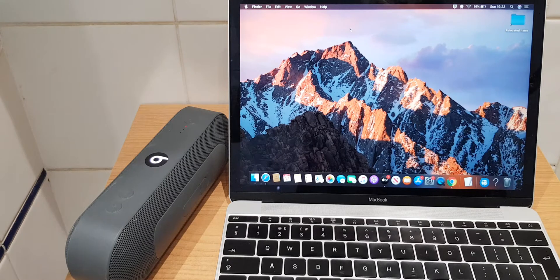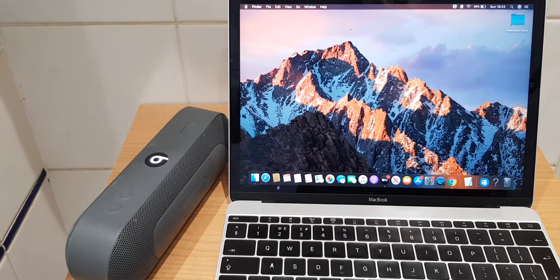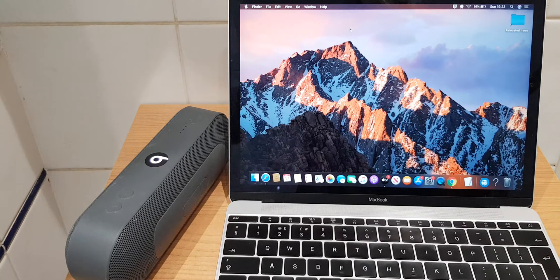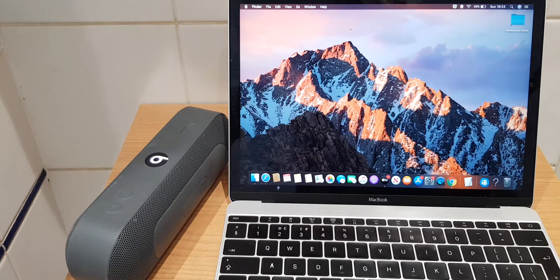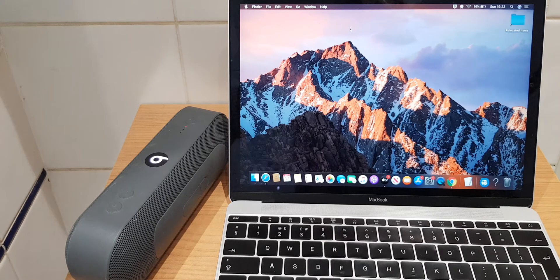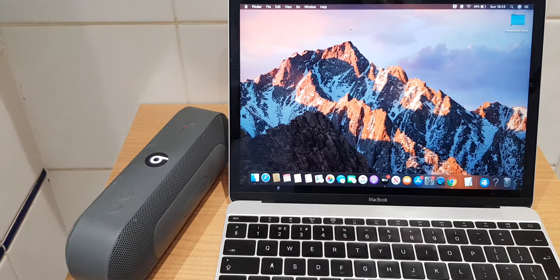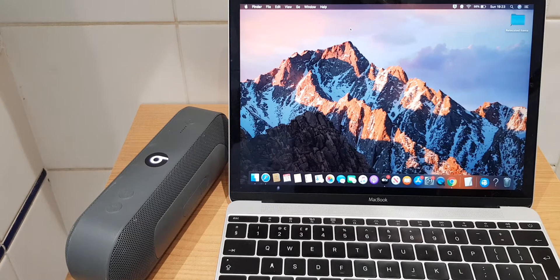Hello and welcome to my video where I'll show you how to connect your MacBook to your Beats solo speaker via Bluetooth. I'll also show you how you can access Bluetooth quicker in the future.